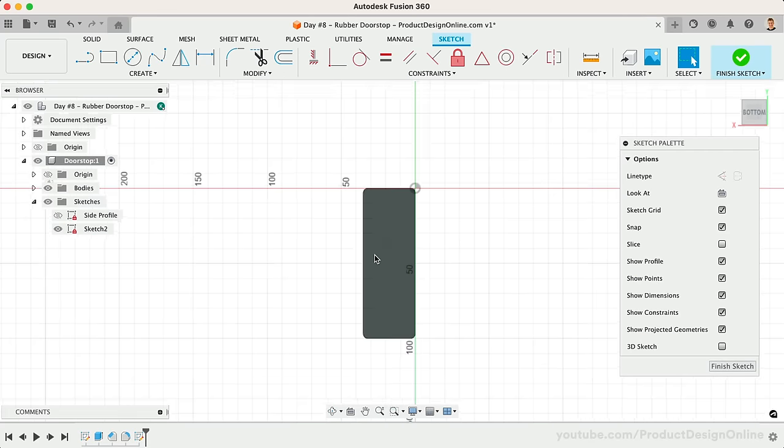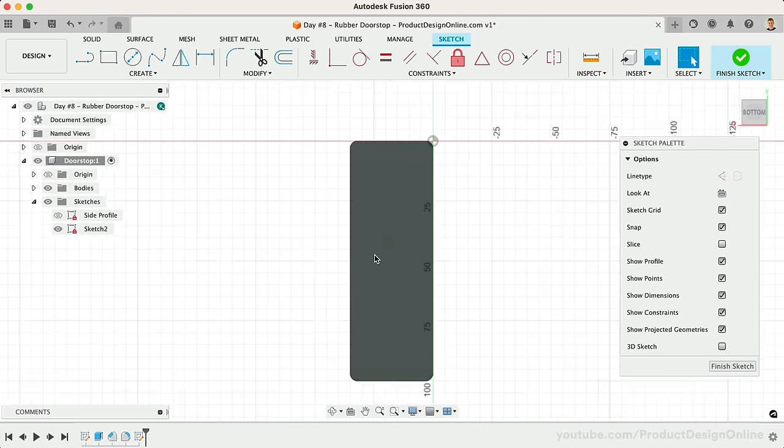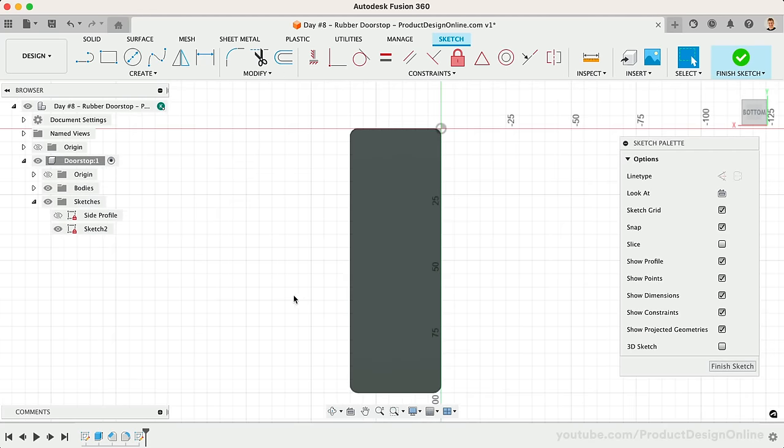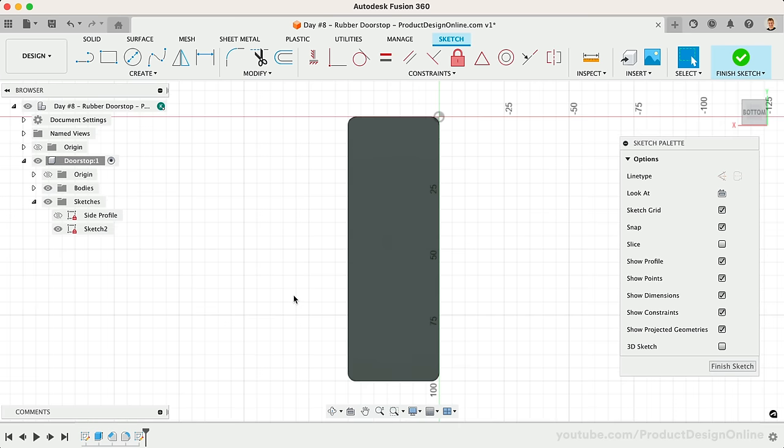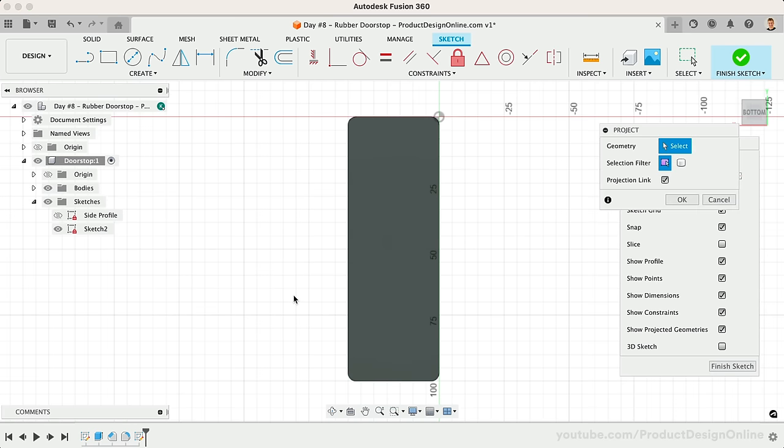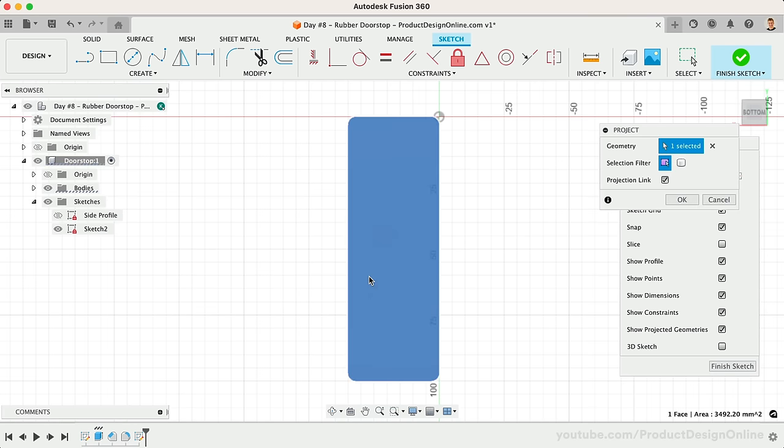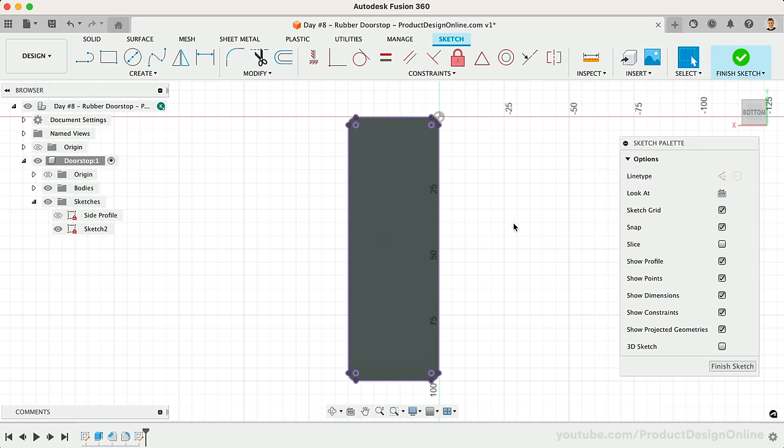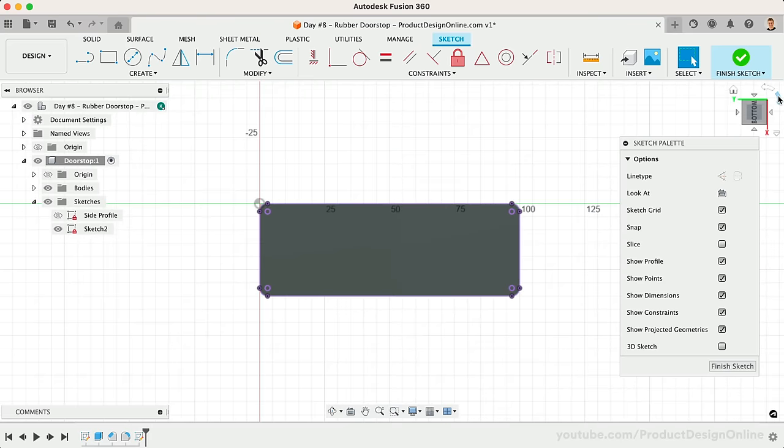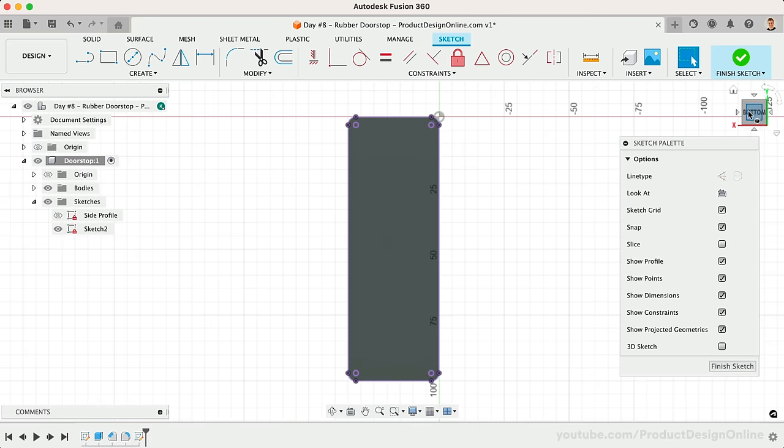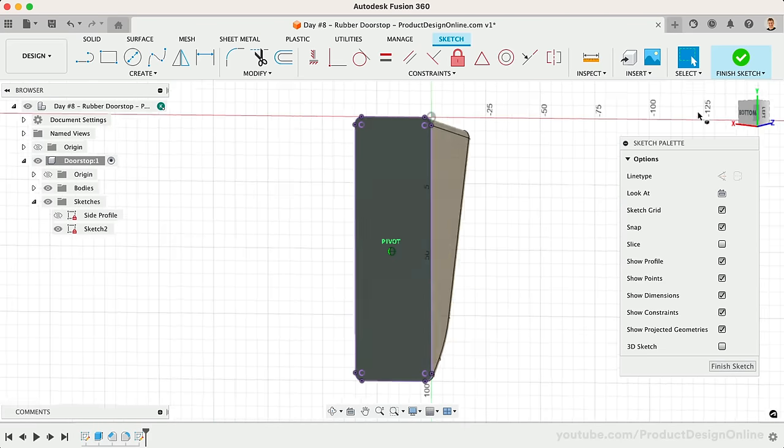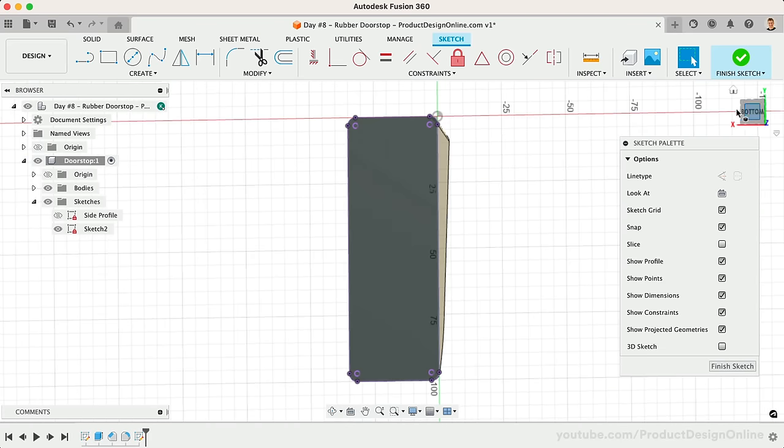We'll start by using the Project command to project all of the existing edges into our current sketch. This allows us to reference them. I also like to adjust the ViewCube arrows, so I'm looking at this with the model in a vertical orientation. This will help us think about symmetry.